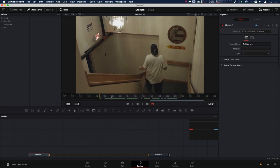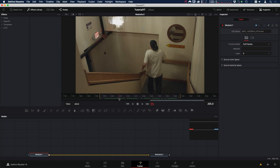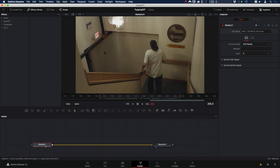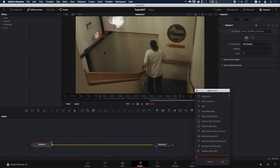Before we start doing the tracking, the thing I usually like to do is find a nice frame that doesn't have much motion blur, and we can use that for the pattern for the tracking and also for our paint work. Something like frame 205 is pretty nice. Let's use 205 as our reference frame. So with our media end selected, hit Shift+Spacebar and let's add a planar tracker.